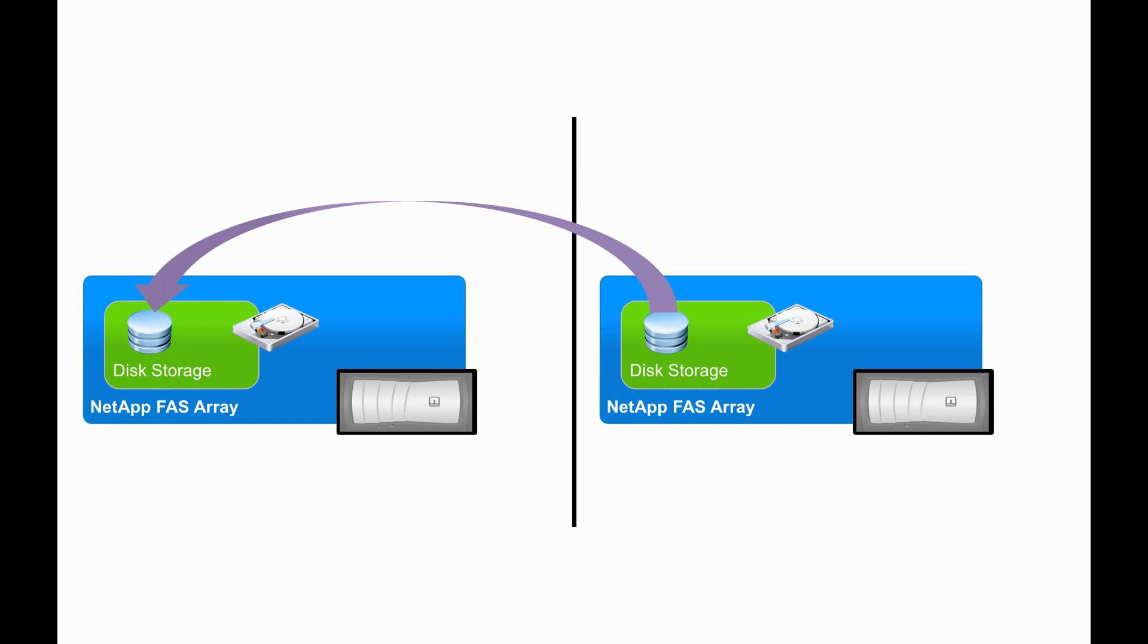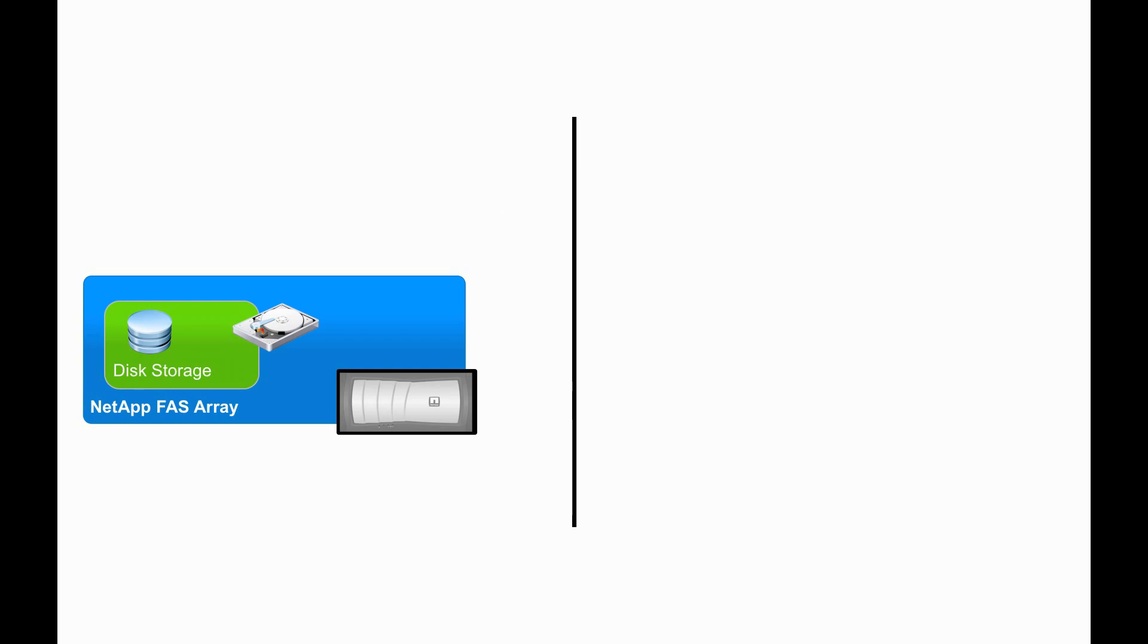The second storage controller, the one housing the SnapMirror replica of the Oracle database, is going to be leveraged for our Oracle Test and Dev environment.